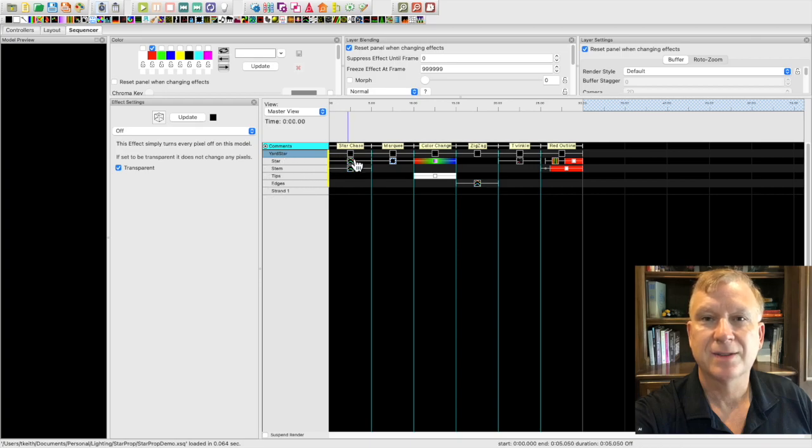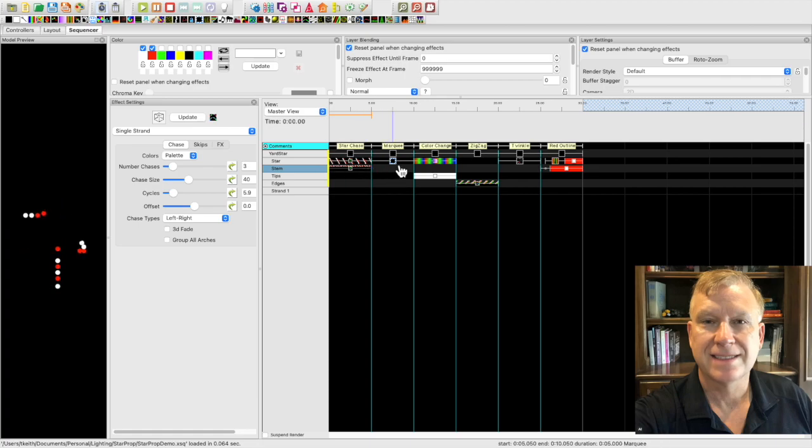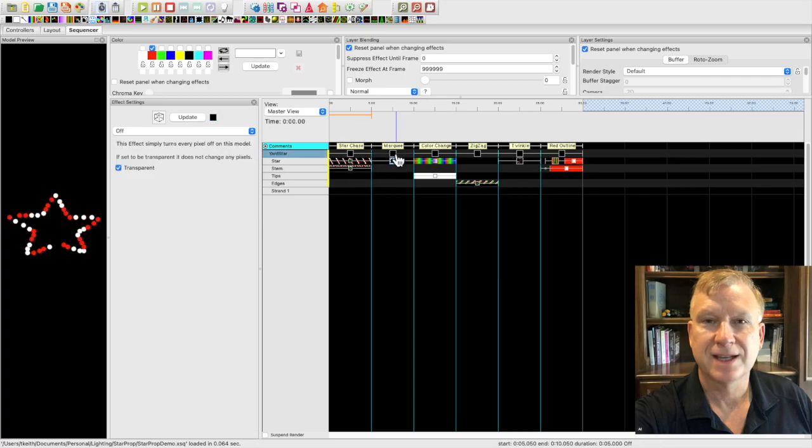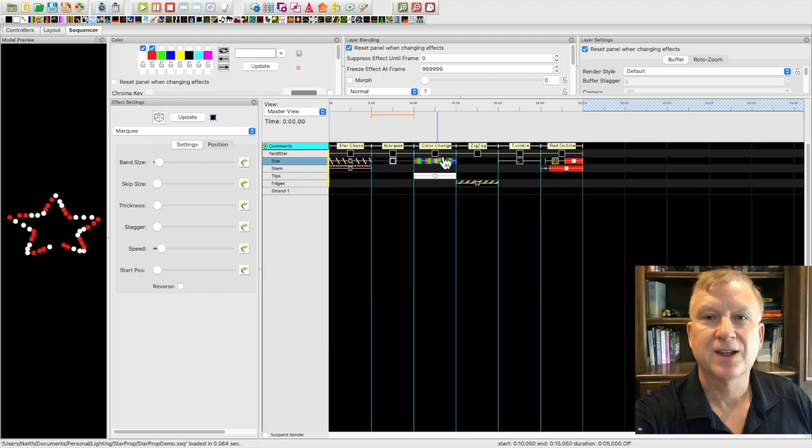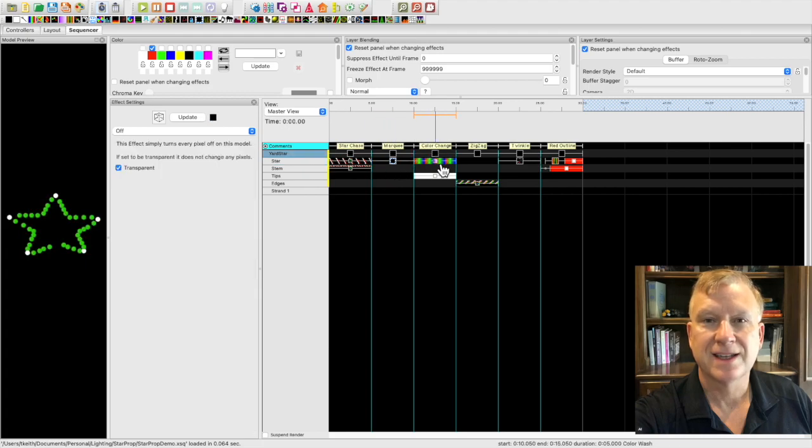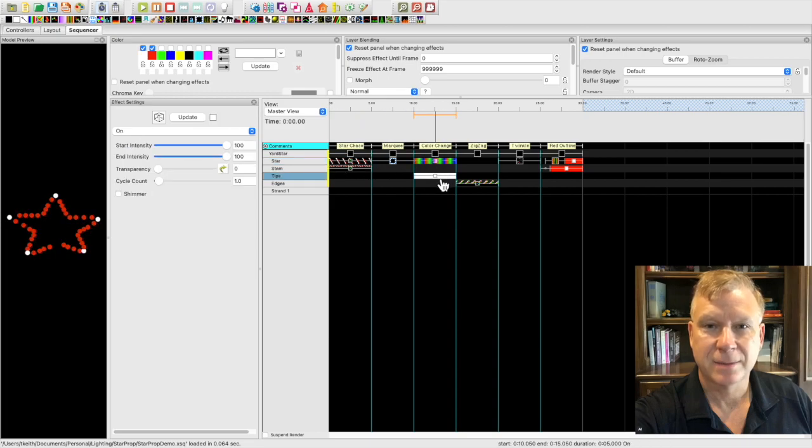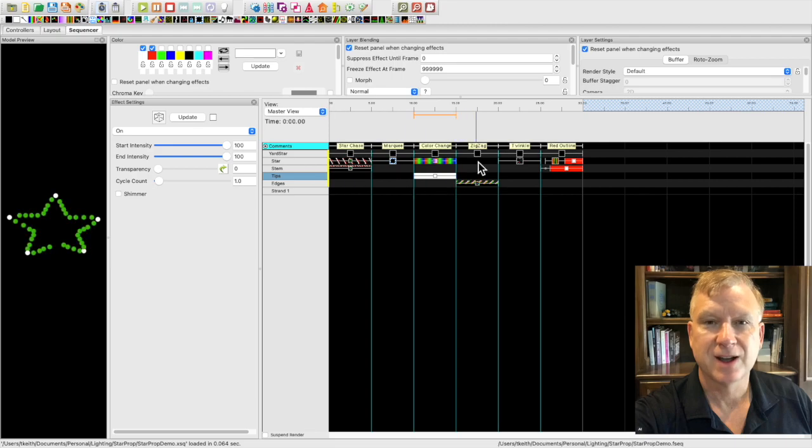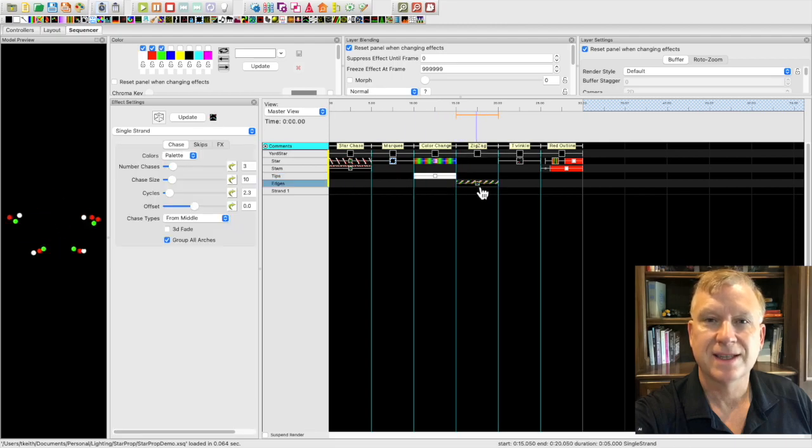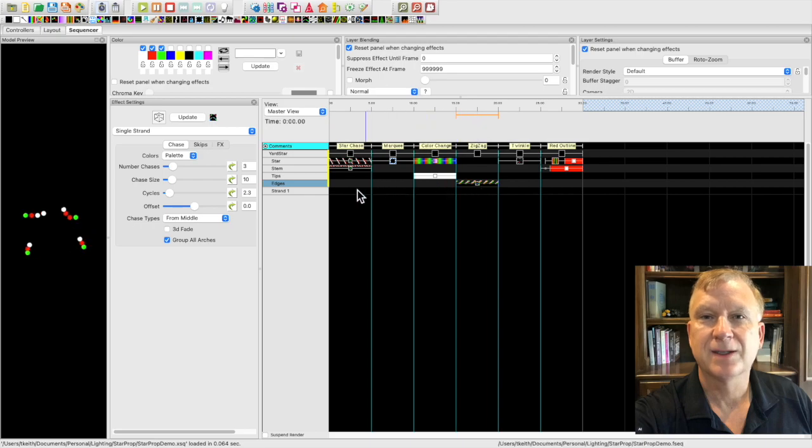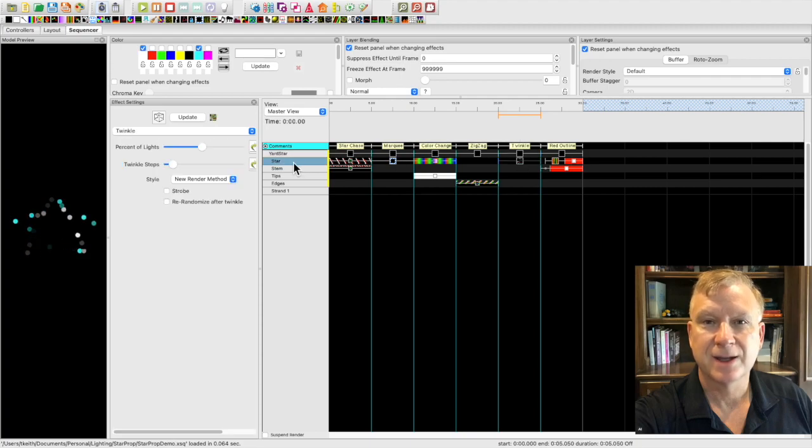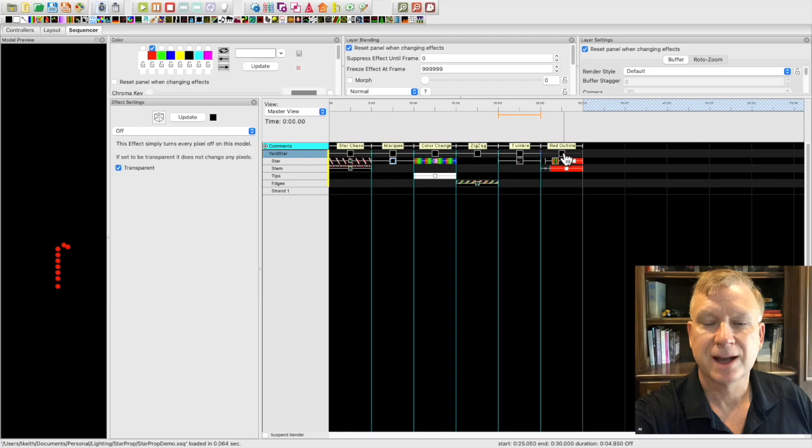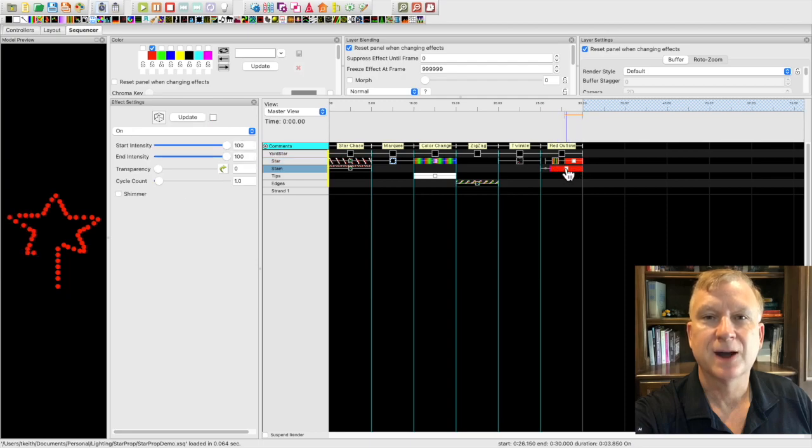The first effect I call star chase. It uses the single strand effect on the star and stem submodels. The next effect is a simple marquee effect on the star submodel. Next I call this one color change. This one has a color wash effect on the star submodel and the on effect placed on the tips submodel. The next one is called zig zag and it uses a single strand effect on the edges submodel. Next I call this one twinkle. It uses the twinkle effect on the star submodel. The last one is called red outline. It is slightly more complicated but uses a combination of the curtain effect and the on effect to produce an outline of the prop.